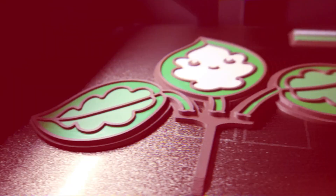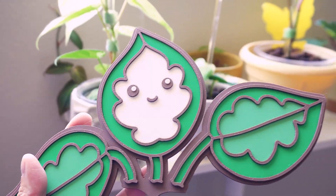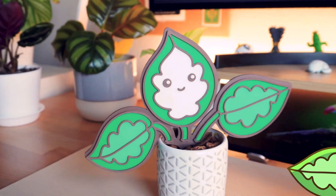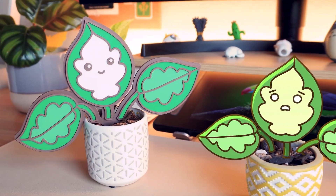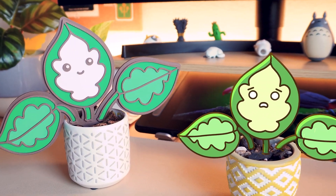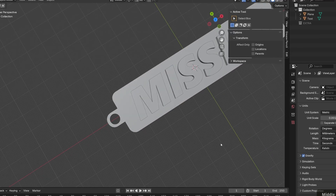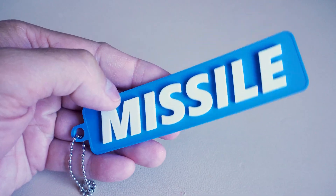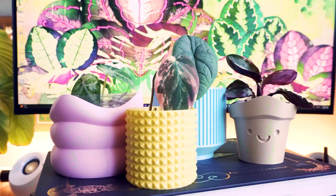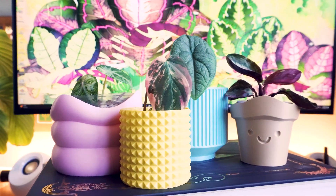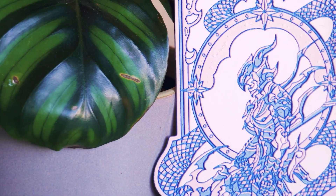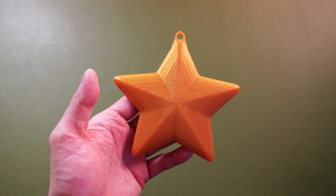Hey everyone, it's Kevin. Welcome back to the channel. So with the holidays just around the corner, you might be needing some last minute gifts. And if you have a 3D printer, that just so happens to be a really great tool for making things. In this video, I'm going to show you five easy 3D printed gifts you can design in Blender yourself, even with really basic skills.